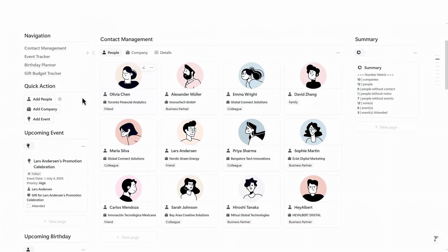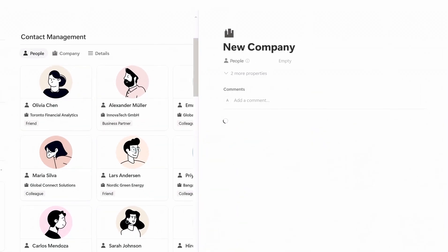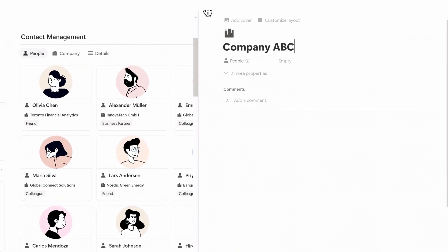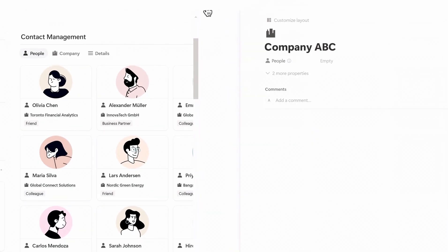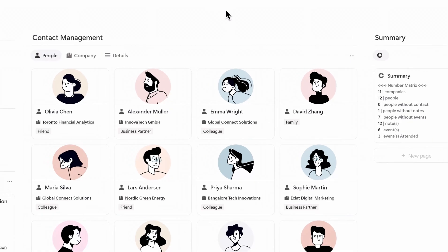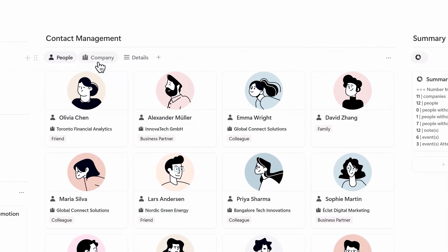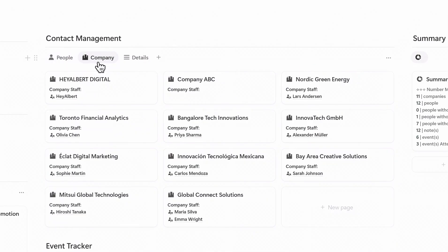To add a new company, click this button to enter the company name. Once created, it will show up under the Company tab, and you'll be able to link people to it later when adding contacts.